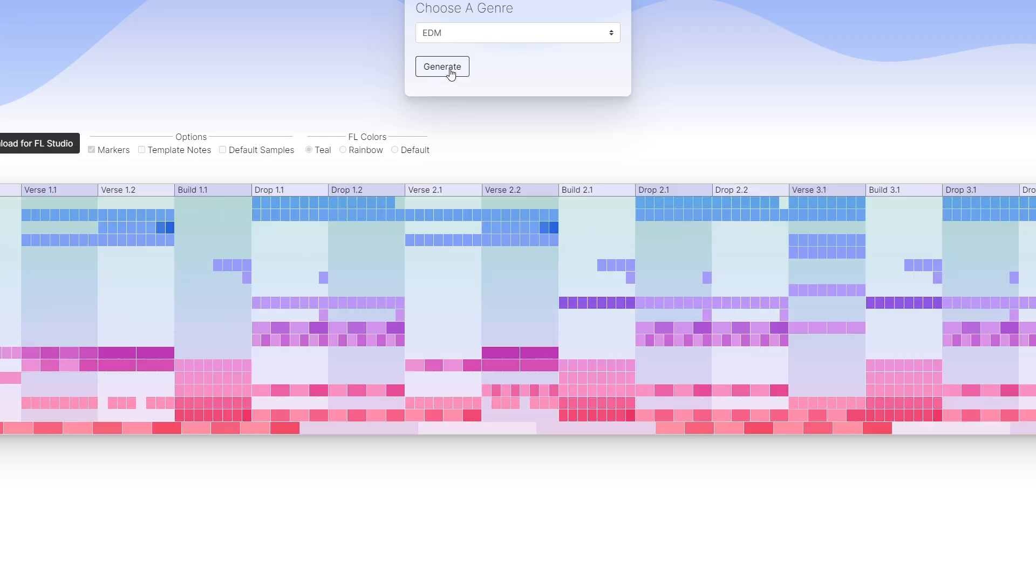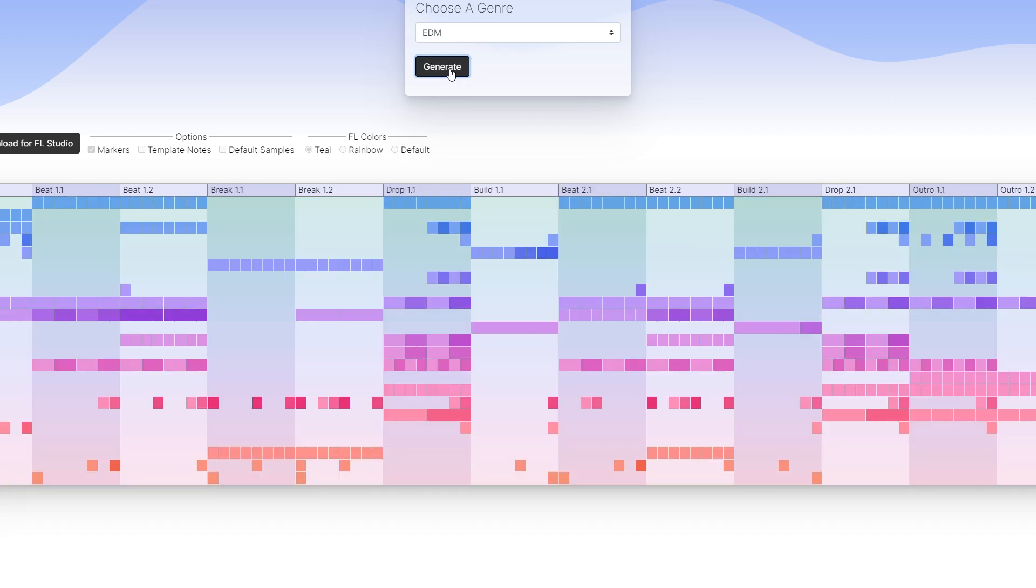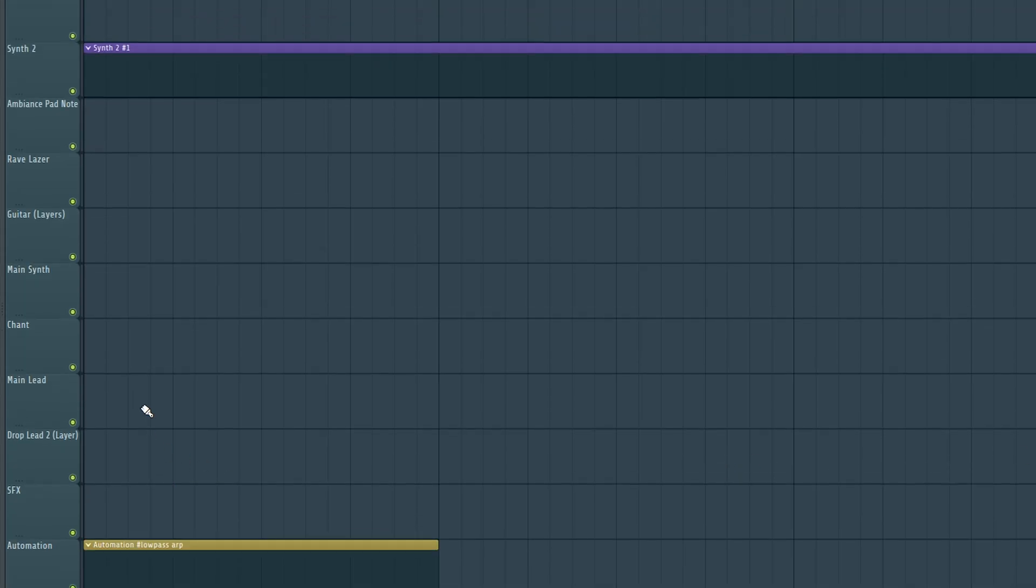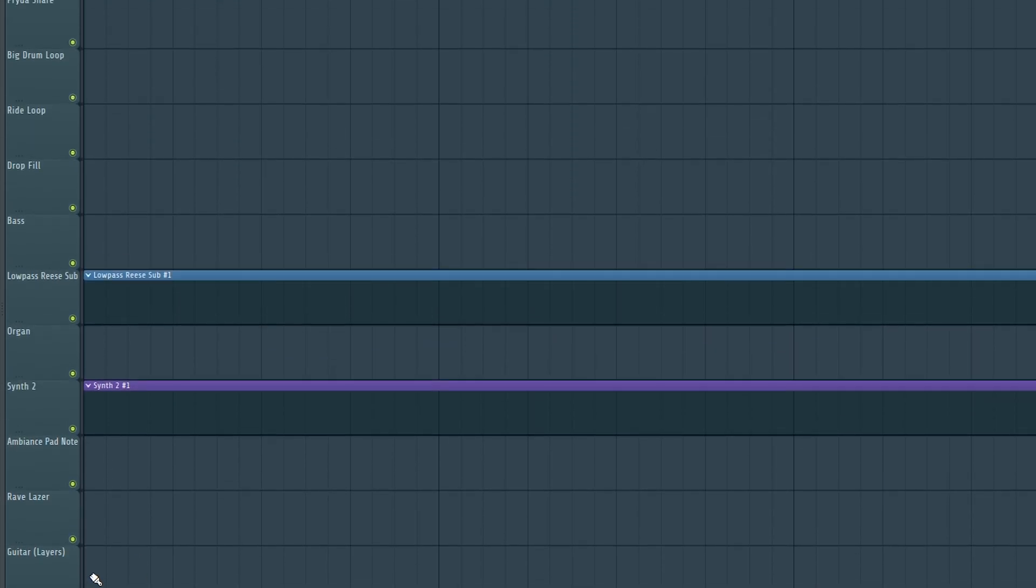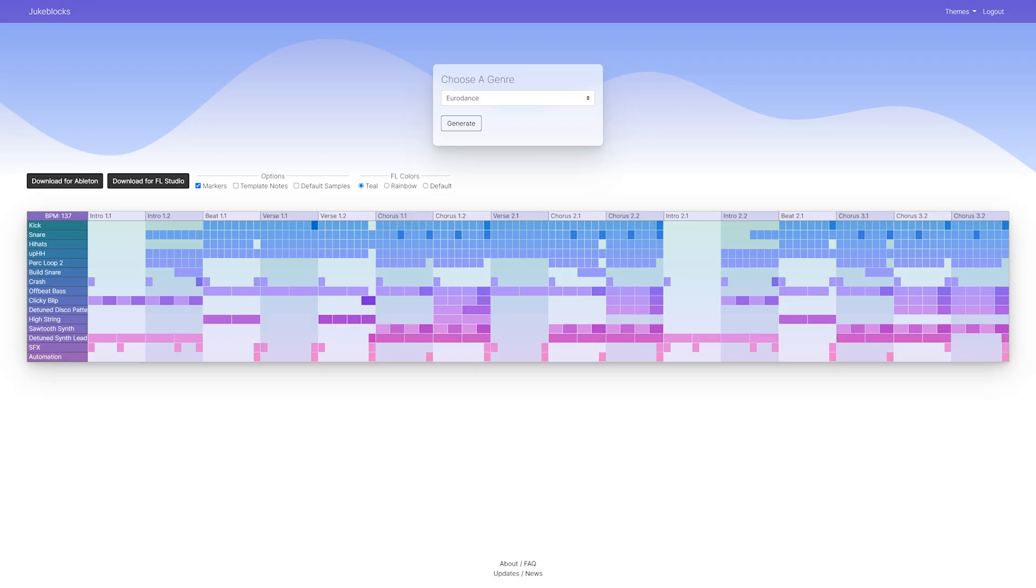Sometimes there'll be weird quirks that happen. The randomness I'm using stops templates from all being too similar to each other, but sometimes you encounter weird things like no patterns being generated on a track or the automation might say low pass the arp when there isn't any arp at all. Other weird quirks are seeing the intro in the middle of the track. That's just because this section is essentially the same as the intro. It just happens not to be in the actual beginning of the song.